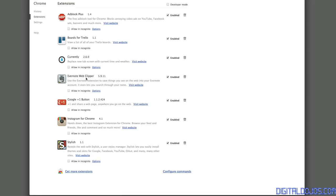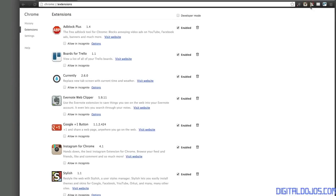Alright, Evernote Web Clipper, another one that just allows me to share out to Evernote. I'm a pretty big user of Evernote and this allows me to clip stuff I find useful on the web via text, audio, video and share it out to my Evernote notebooks.